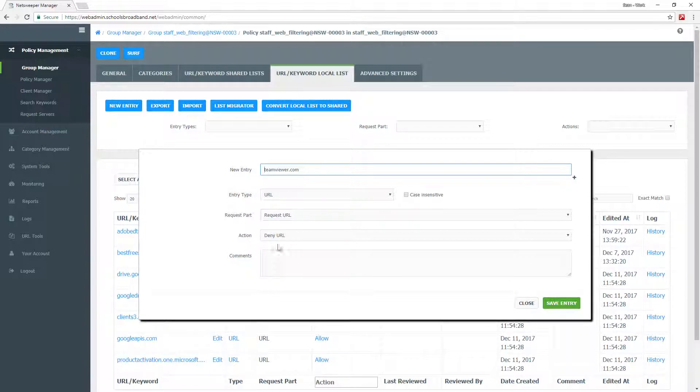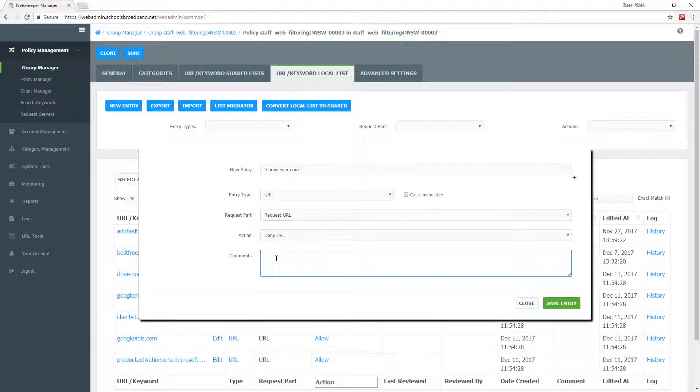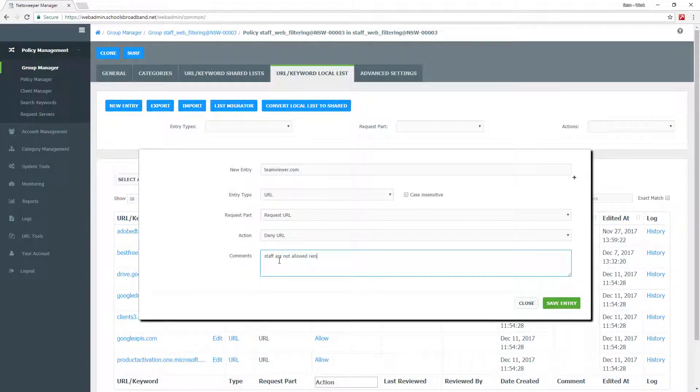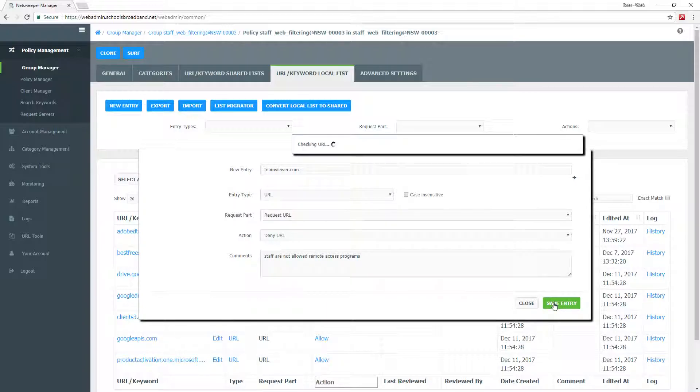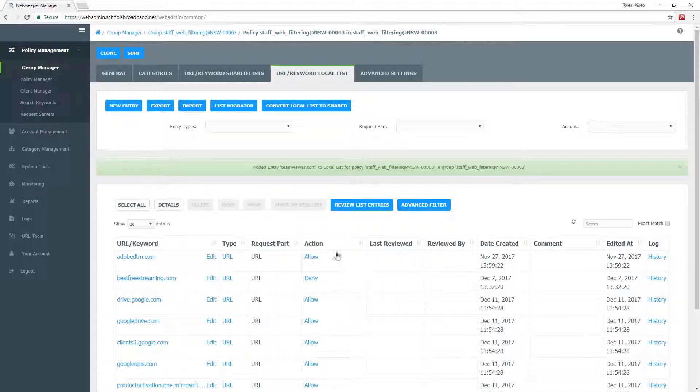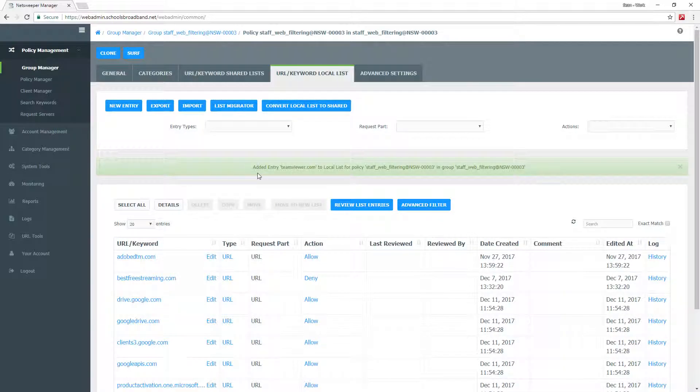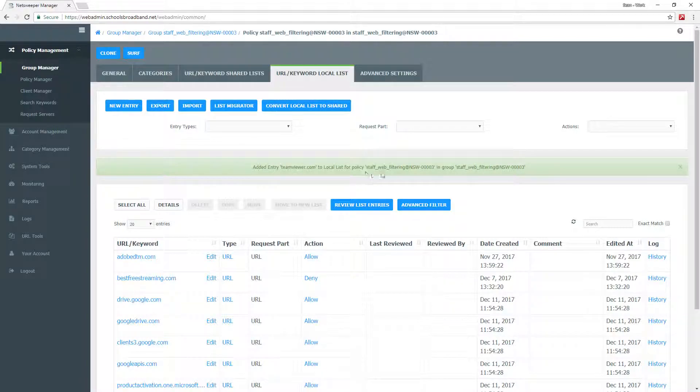Once you set these options, you can also add a comment if you wish. For example, staff are not allowed remote access programs. Once you're happy with everything that you have selected, you can click save entry. It will say added entry teamviewer.com to local list for the policy within the group that you have selected.